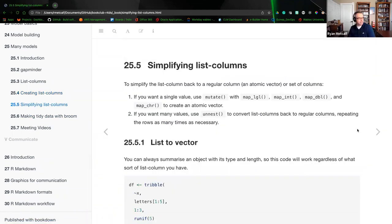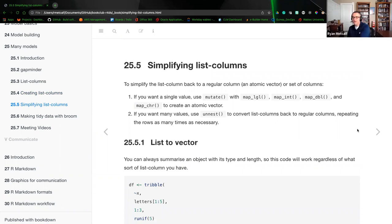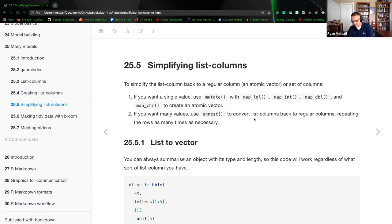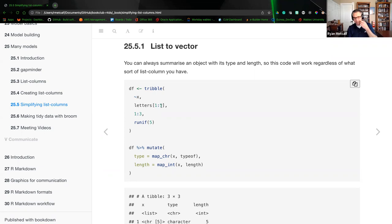Next section is simplifying list columns. To simplify a list column back to a regular column or atomic vector, if you want a single value, use mutate with map_lgl, map_integer, map_logical, map_double, or map_character to create the atomic vector. The second option — if you want many values — is the unnest function, which converts the list column back to regular columns, repeating the rows as many times as necessary. You can always summarize an object with its type or length — the type tells you what class the variable is, and the integer would be the length of that value.